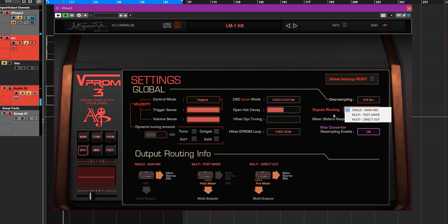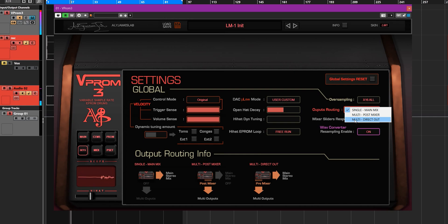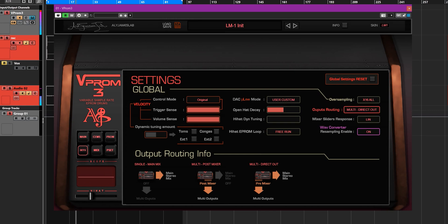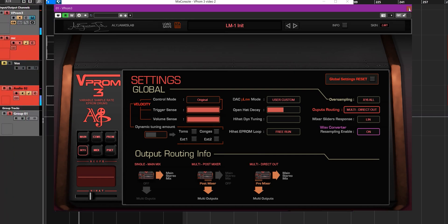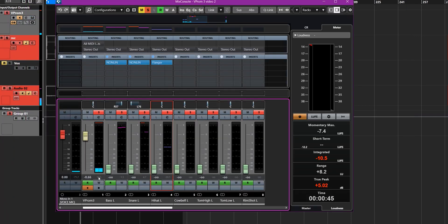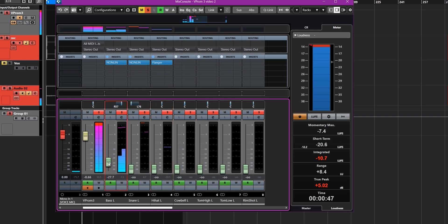For example, when you are in multi-mode, I will use this one, so I can have direct outs. With the direct outs, I can have different kinds of effects.